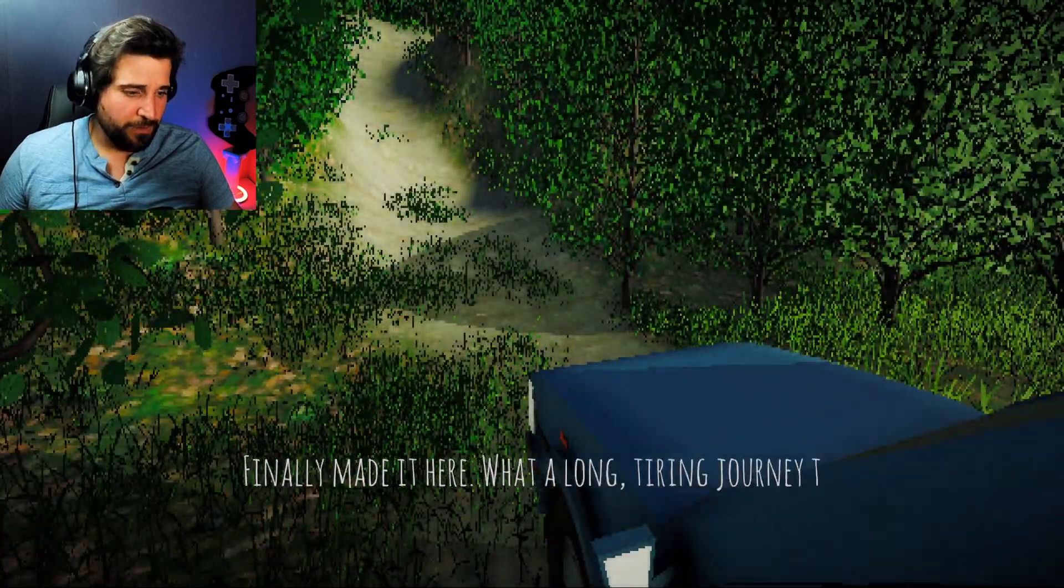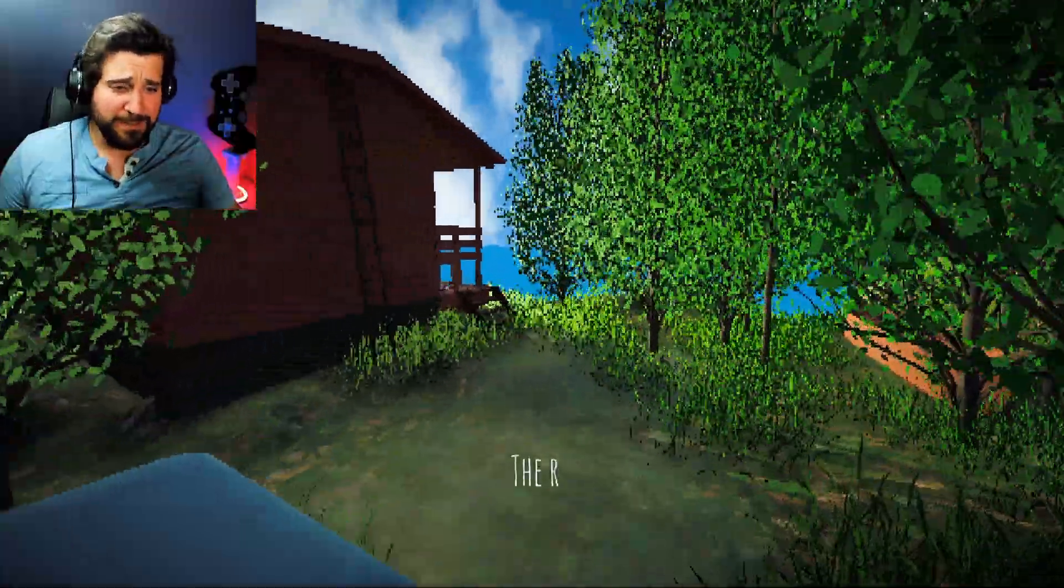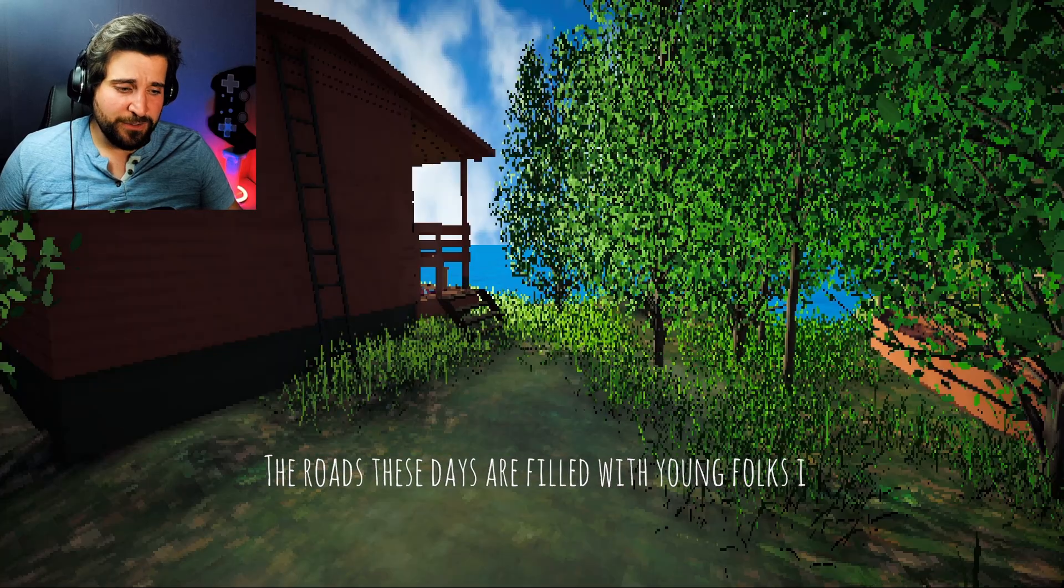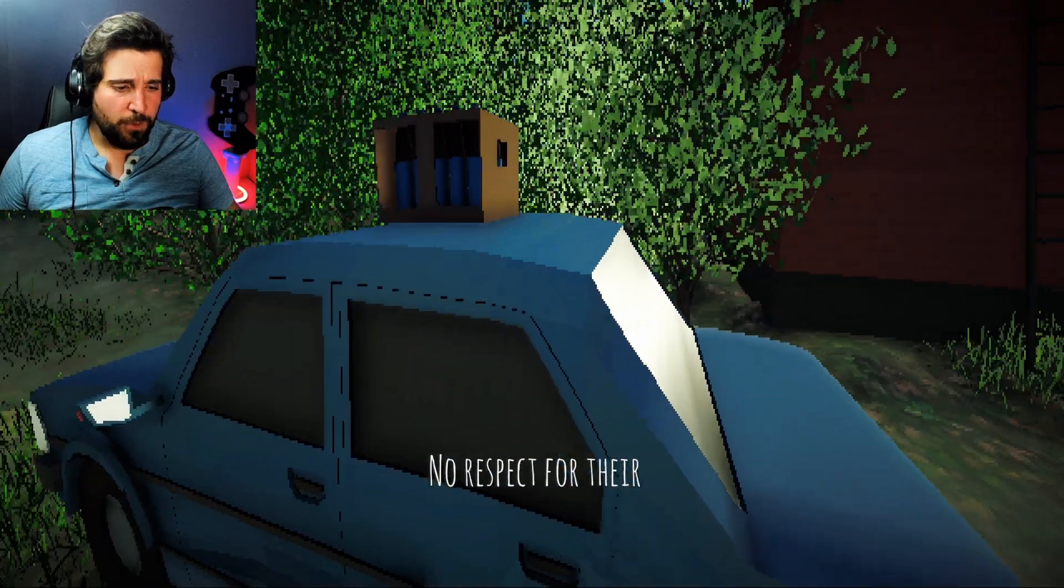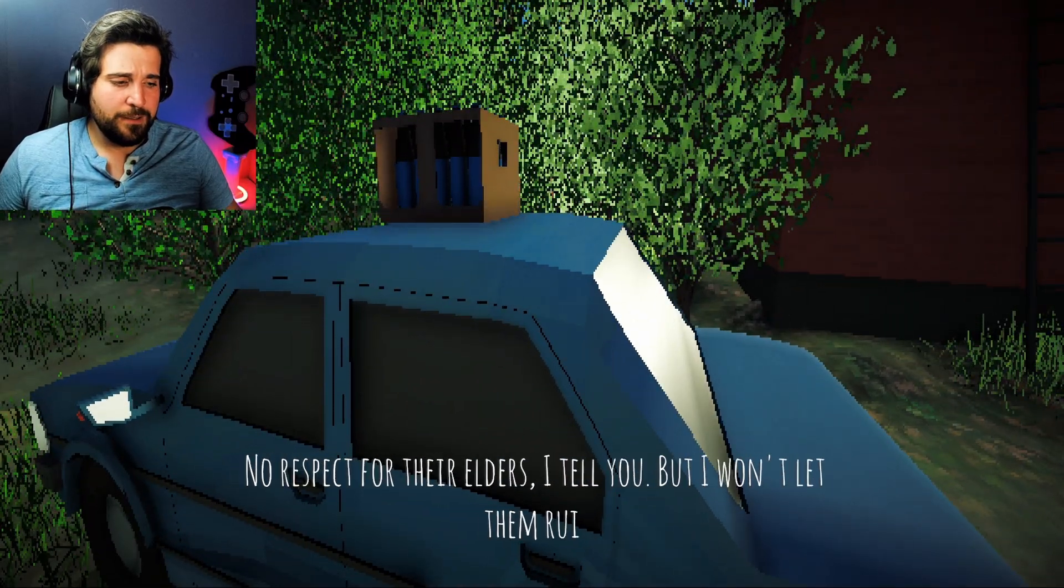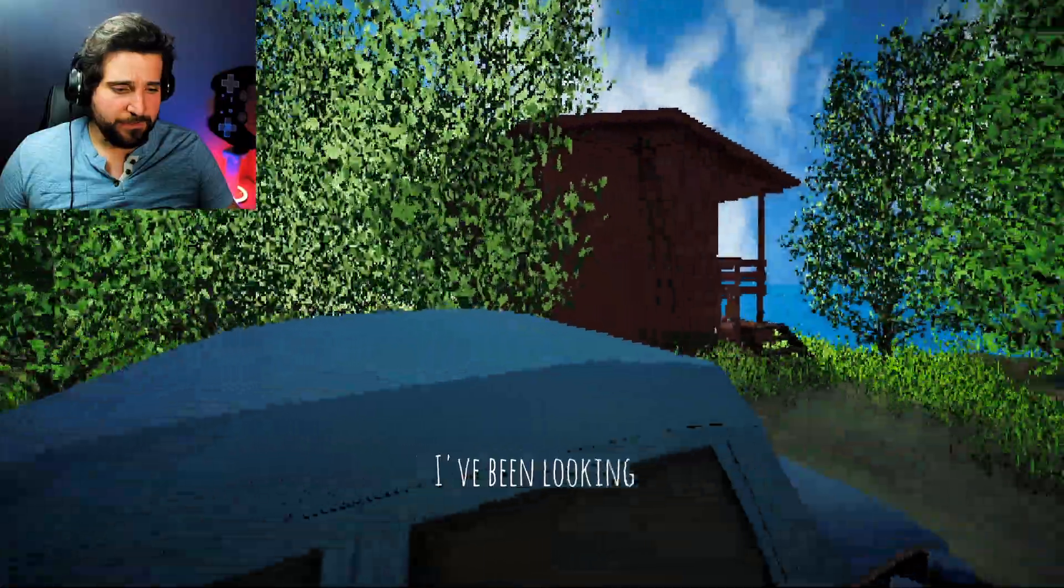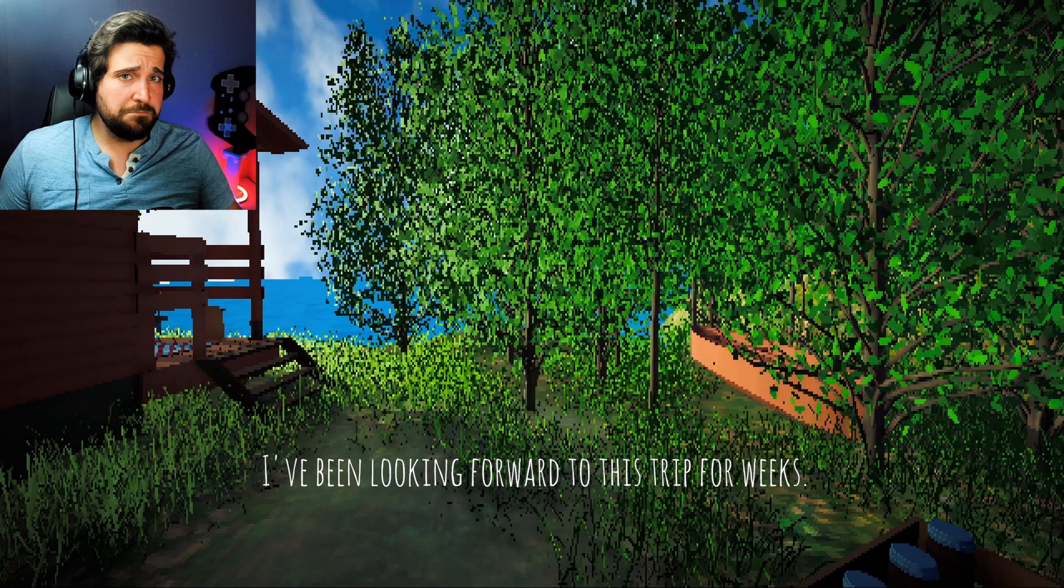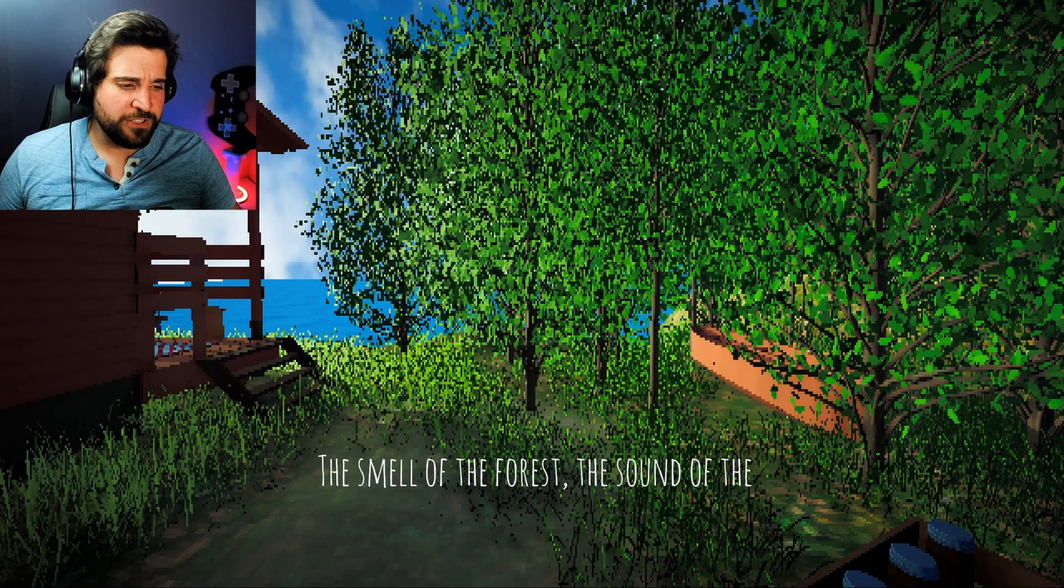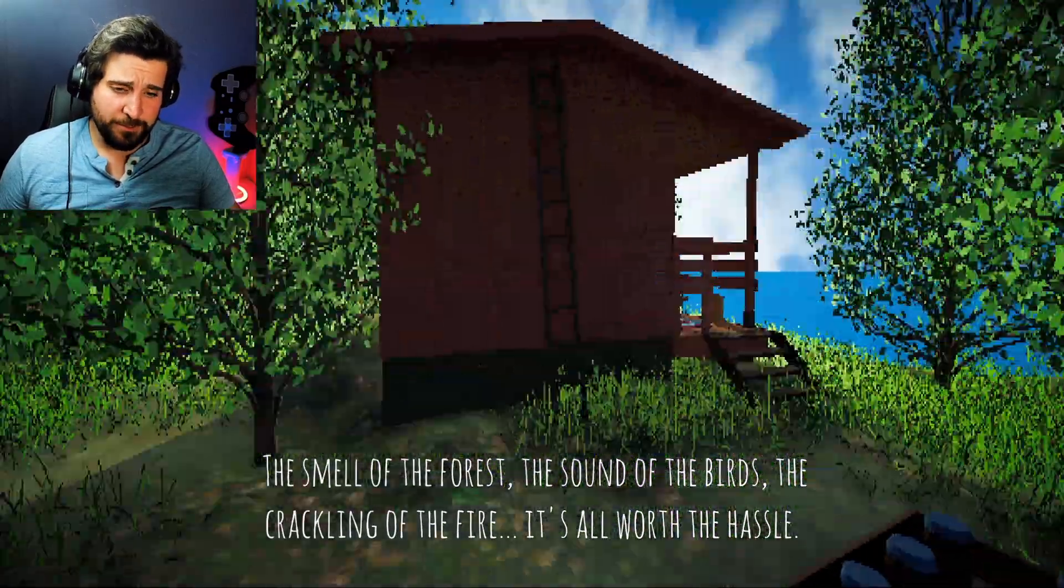Finally made it here. What a long, tiring journey that was. You don't have to do the talking, I can read it. Okay. The roads these days are filled with young folks in a hurry, driving like they own the place. No respect for their elders, I tell you. But I won't let them ruin my mood. Oh, I see I got the beer. I've been looking forward to this trip for weeks. The smell of the forest, the sound of the birds, the crackling of the fire. It's all worth the hassle.